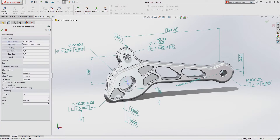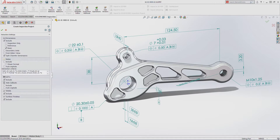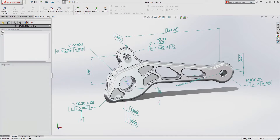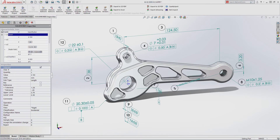SolidWorks Inspection instantly recognizes and extracts critical information from your model, such as custom properties, dimensions and annotations, then automatically balloons all the required items in a matter of seconds.